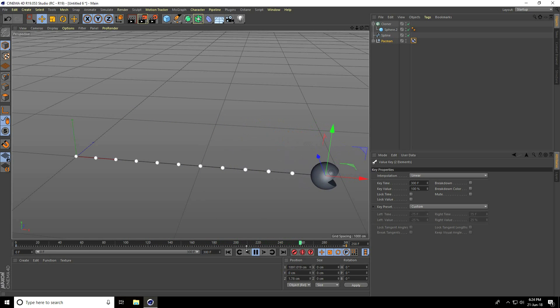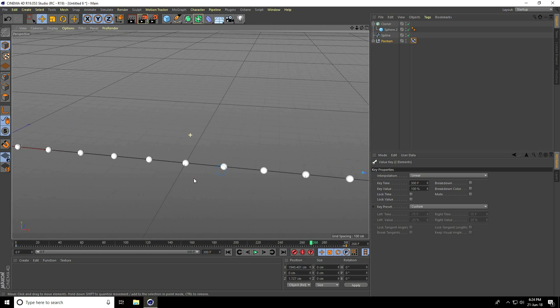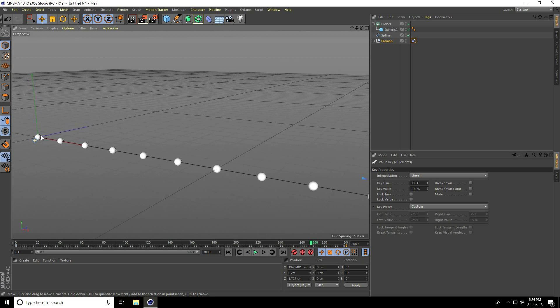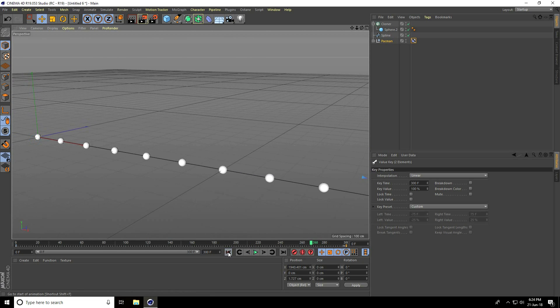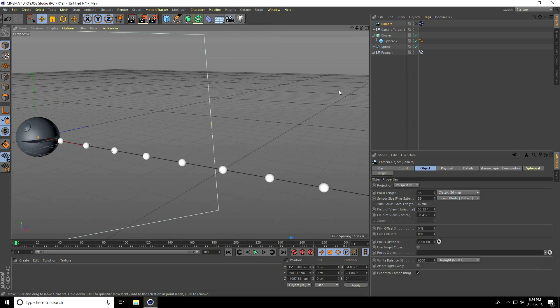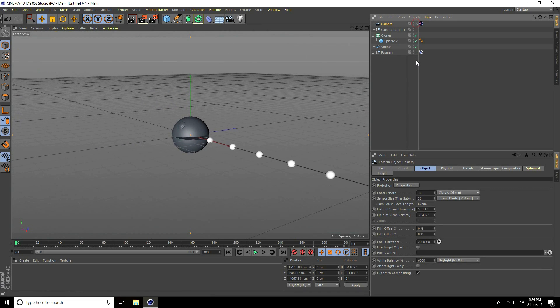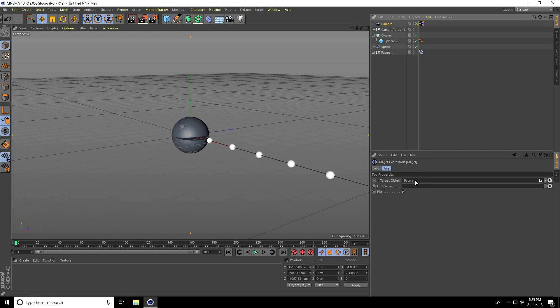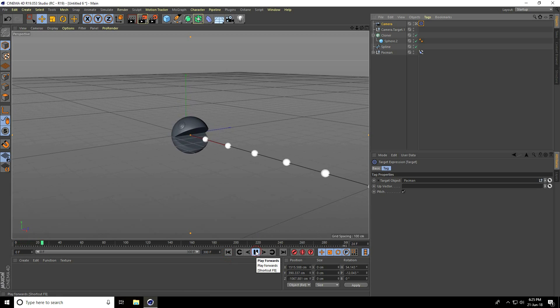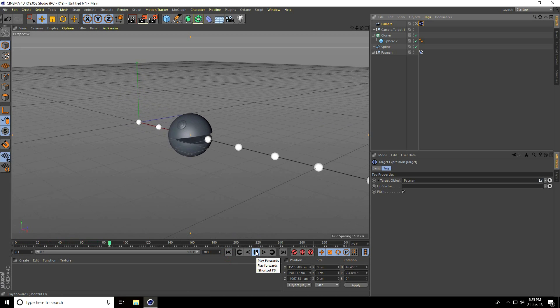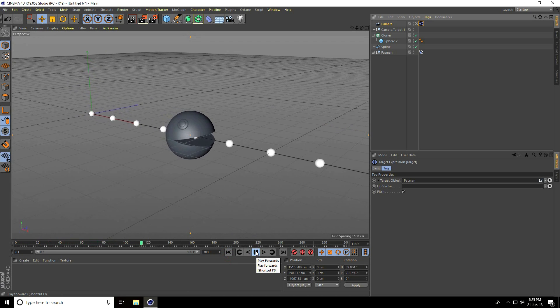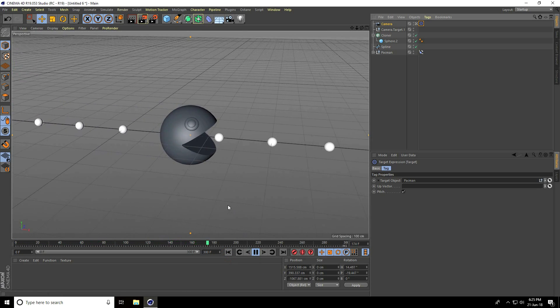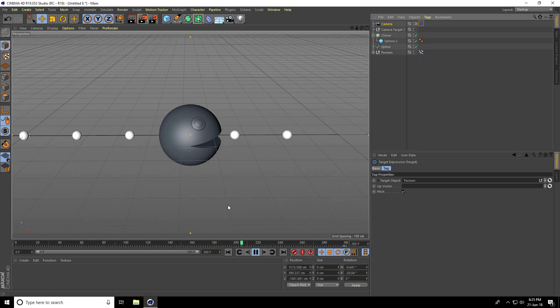Now I'll create the camera animation. Go back, use target camera and check. Select this tag, select the Pac-Man, drag and drop it into the target object, and play. See, this is really nice.